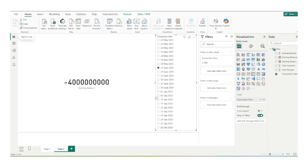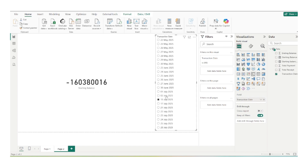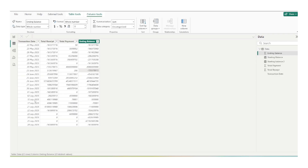One more example: suppose I have selected 15th July. So it means that it is a starting balance for 15th July, but it is an ending balance for 2nd of July. If I show you in data, you can clearly see that for 15th July, the starting balance is of 2nd of July because it was the ending balance for 2nd of July. So this is what we have to create.